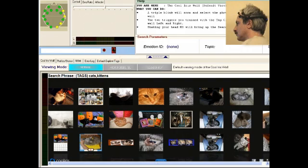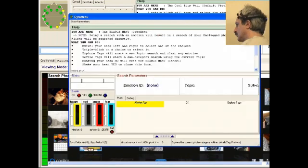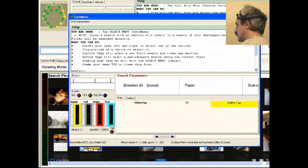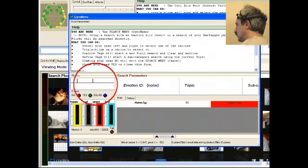To begin my Flickr photo browsing experience, I will shake my head no to bring up the search menu so I can select a topic. Thanks to the gyro in the headset, I can turn my head to the right to select the Explore Tags button, and by blinking my eyes rapidly, confirm my choice and trigger the operation.